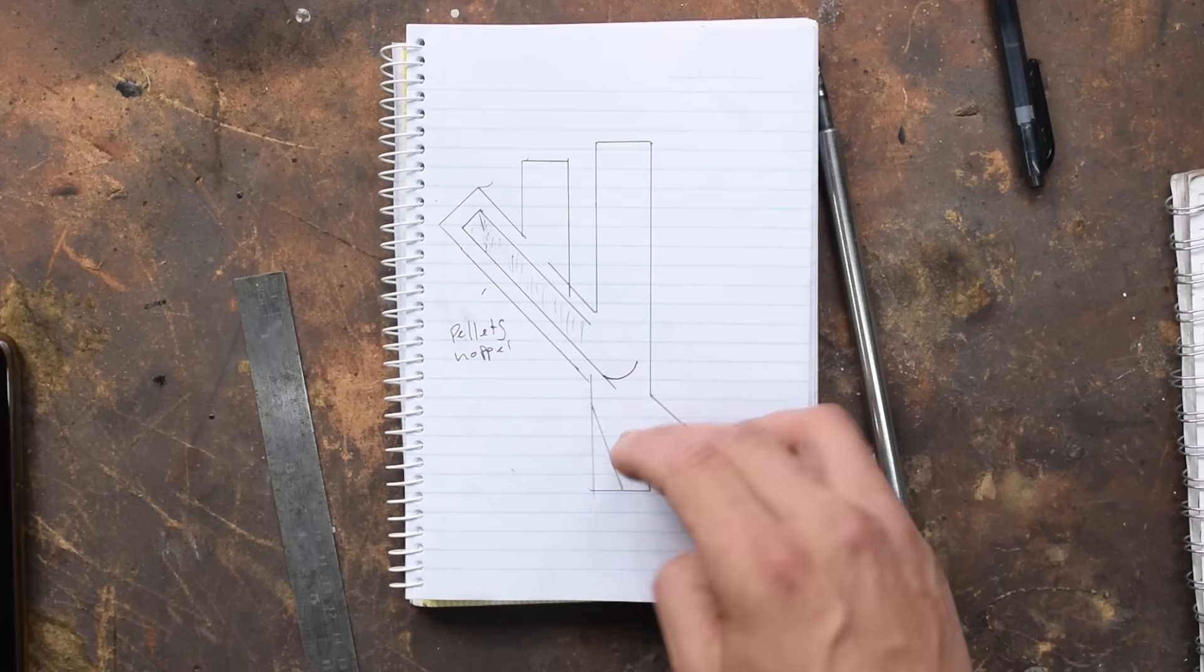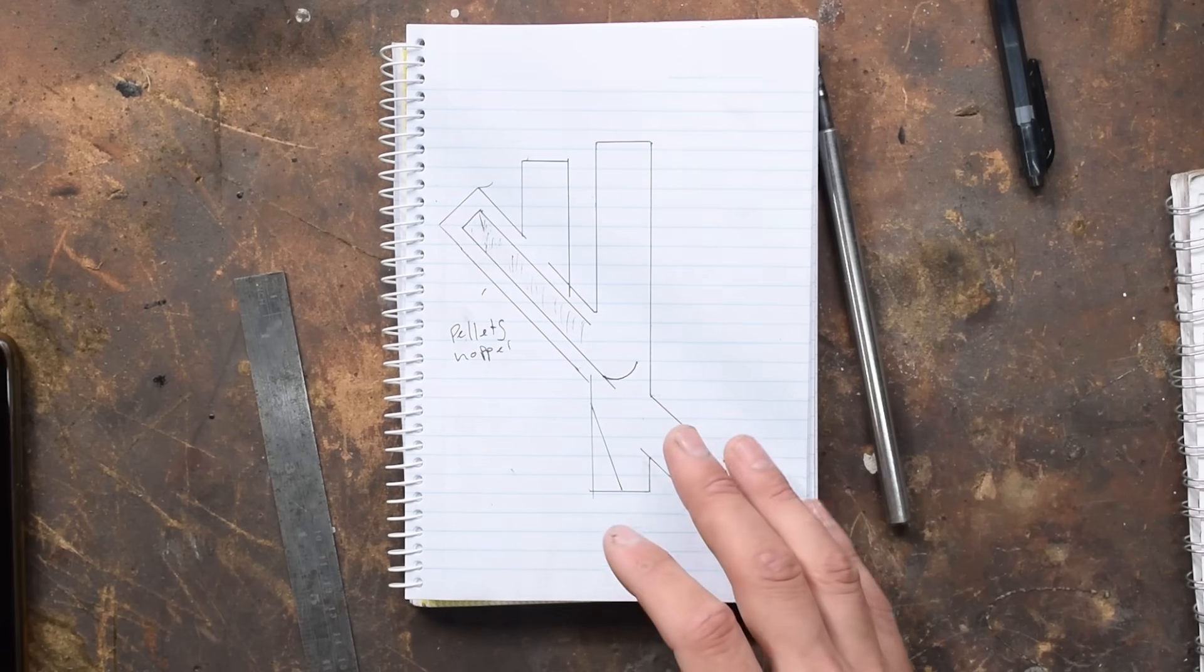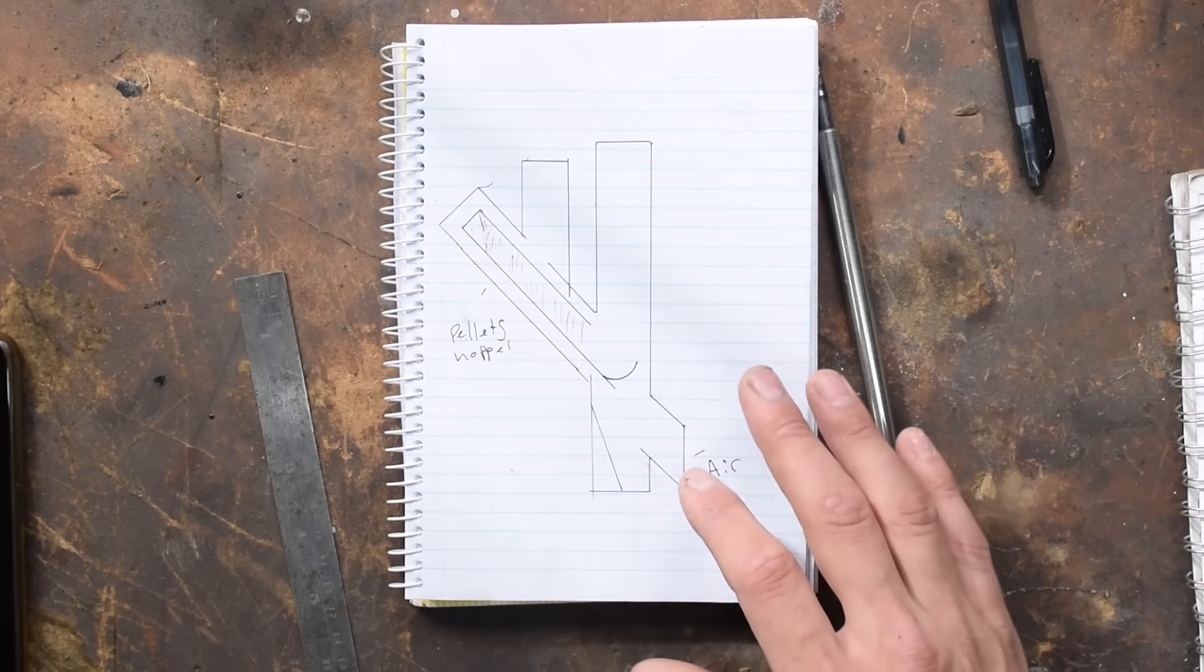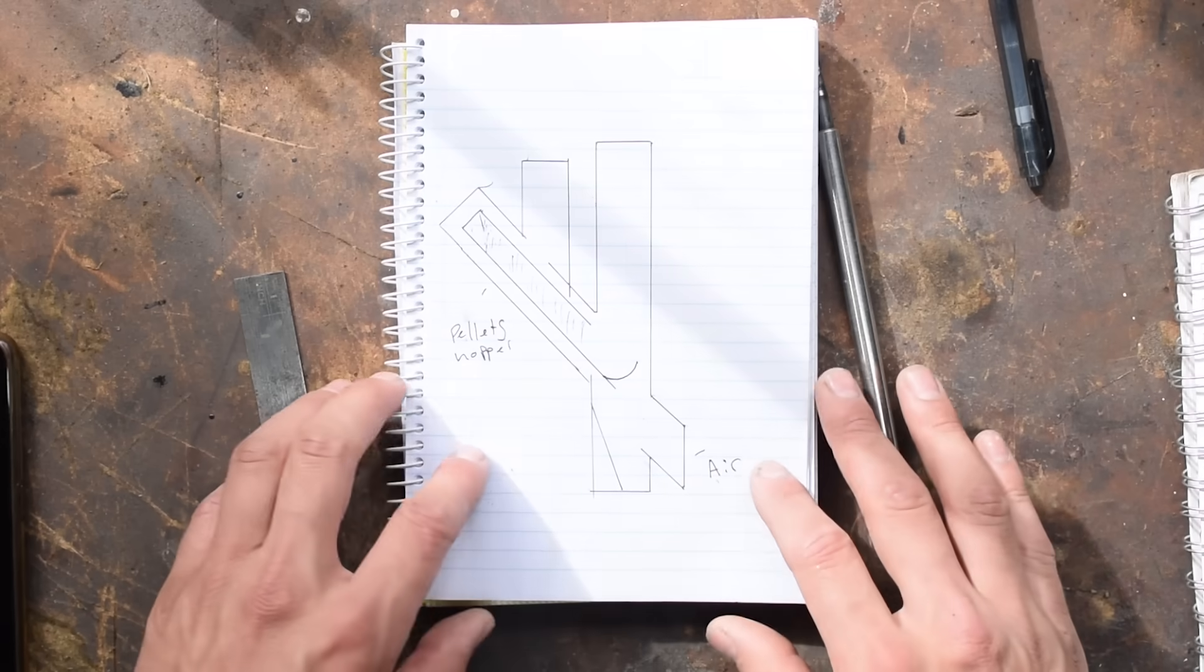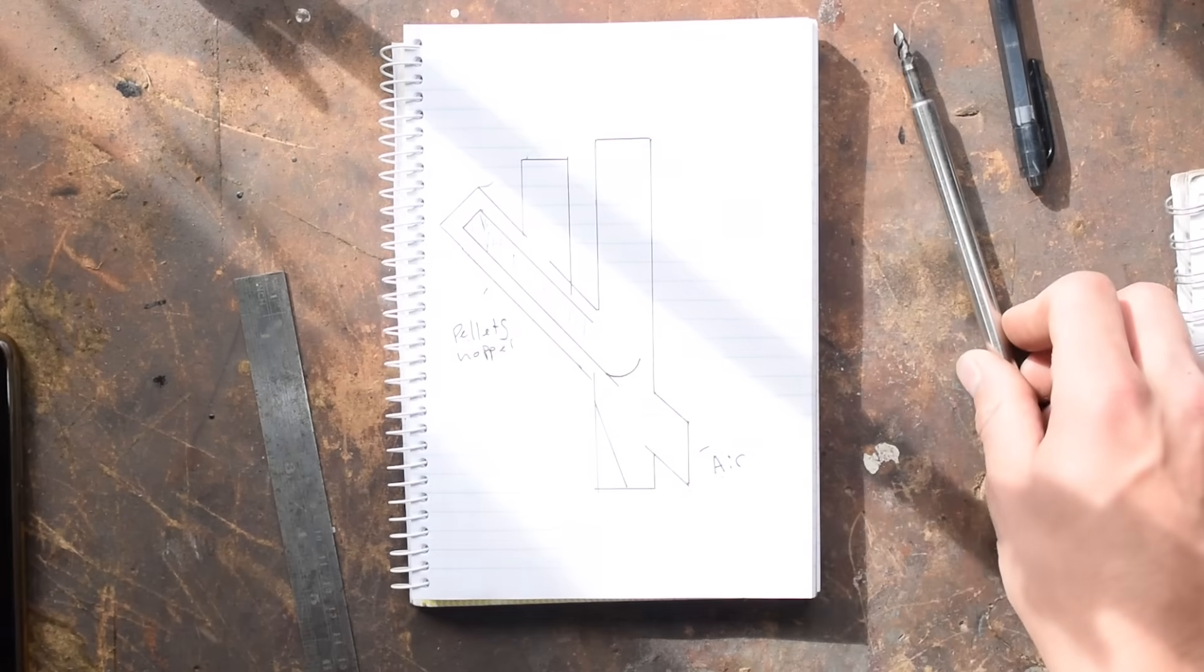Pellet fed with an ashtray at the bottom, all to hopefully make this a little bit easier to use as a heater. But let's start building.